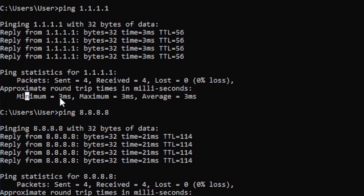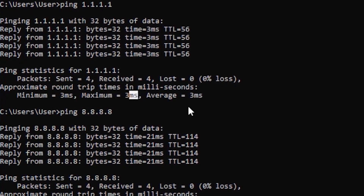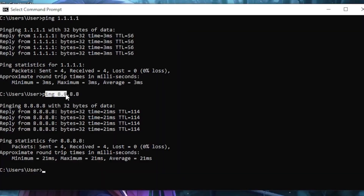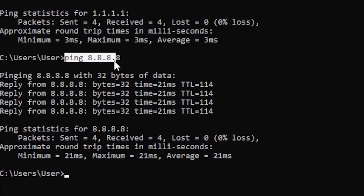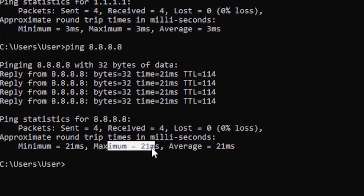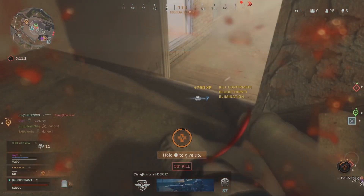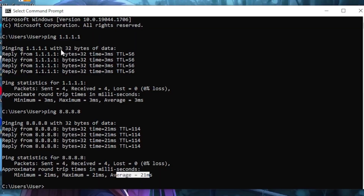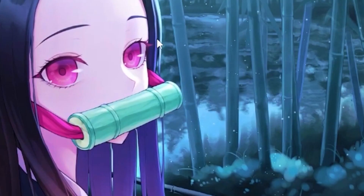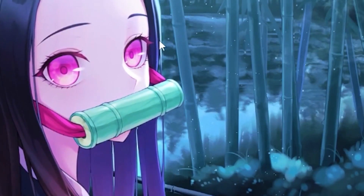My minimum for 1.1.1.1 is 3 milliseconds, my maximum is 3 milliseconds, and my average is 3 milliseconds. For 8.8.8.8, my maximum ping is 21 milliseconds and my average is 21. You want to find the lowest one — for me, the lowest is 1.1.1.1, so once you know which DNS gives you the lowest ping, note that one.